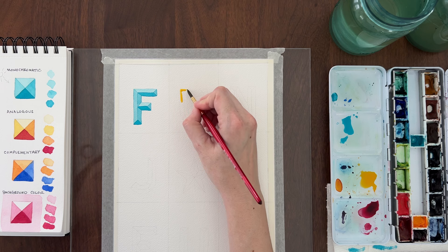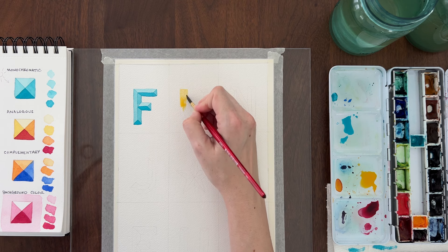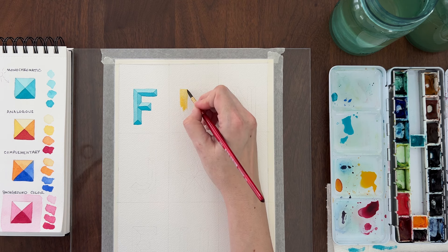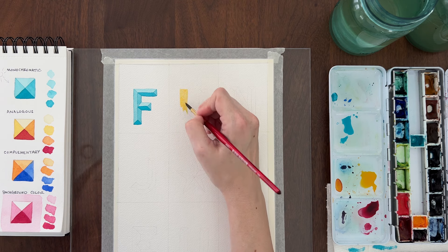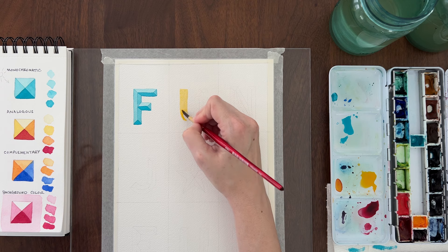Let me show you how to paint a U with an analogous color scheme. First, fill in the entire letter with the lightest yellow value.